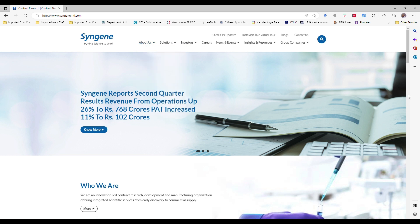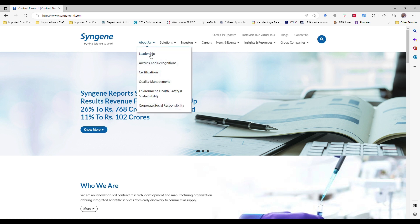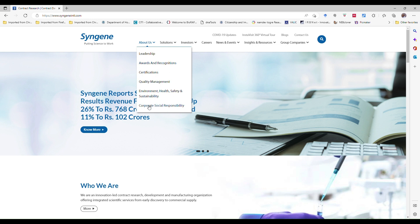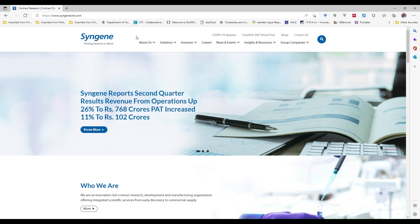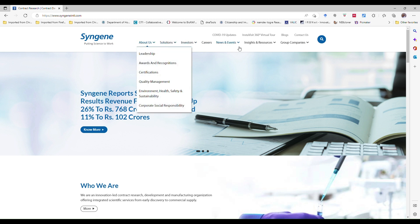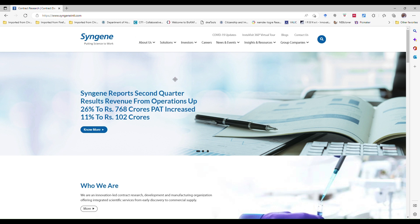The About Us section particularly gives a clear-cut idea where you can see about the company - dealership, awards and recognition, certification, quality management, environmental health safety and sustainability, corporate social responsibility, like this. If you read this About Company section you will have an overall idea what kind of progress you can do after selection. Most important part is the career page.